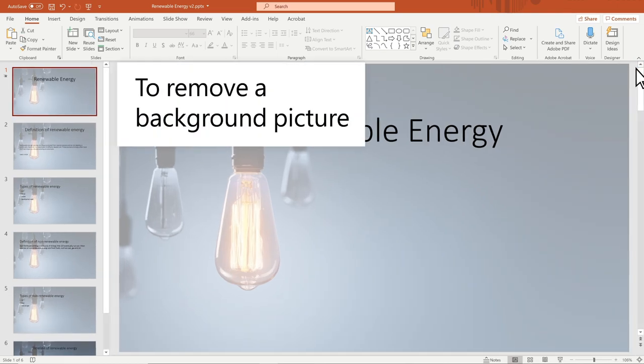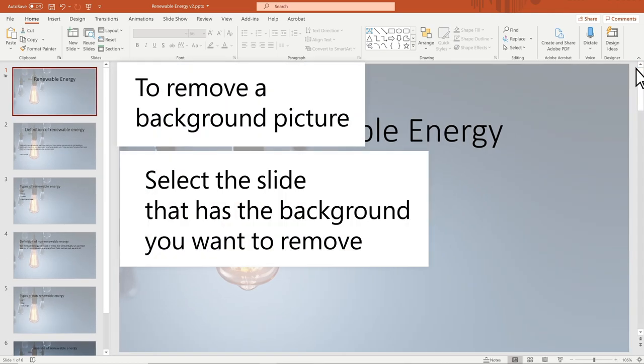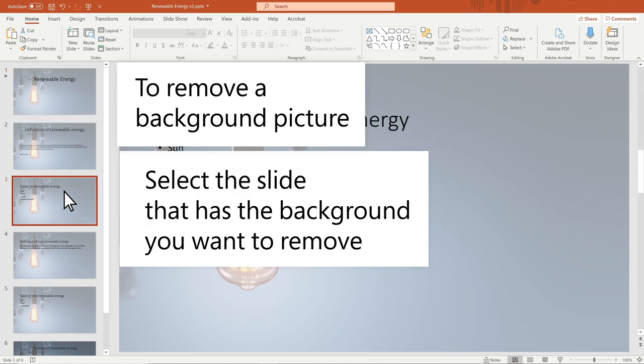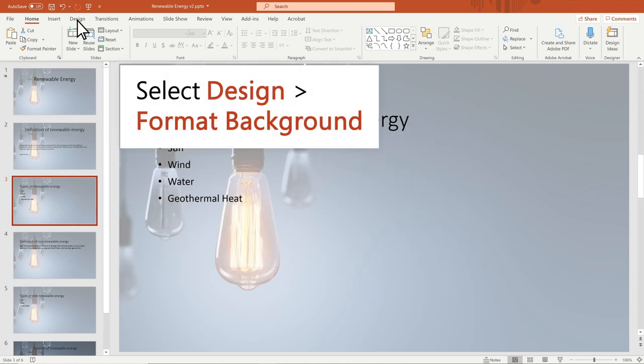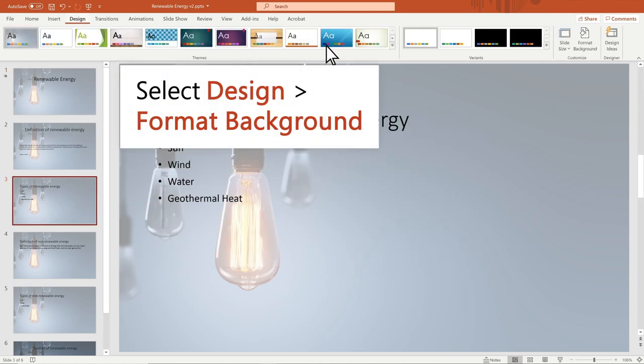To remove a background picture, select the slide that has the background you want to remove. Select Design Format Background.